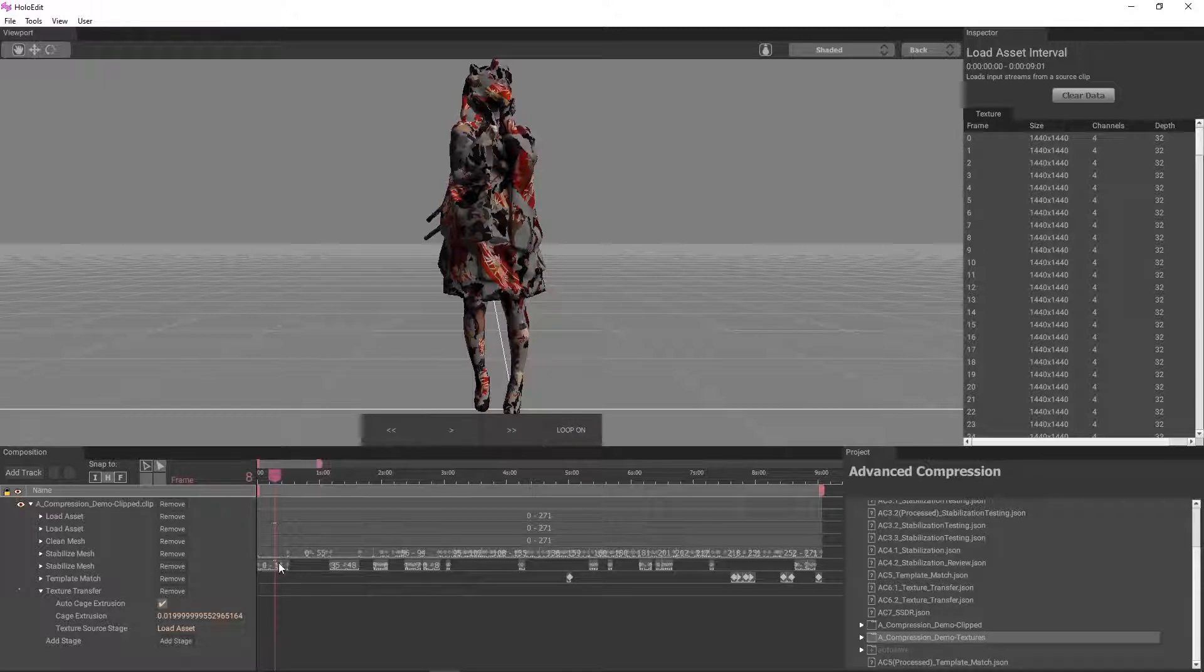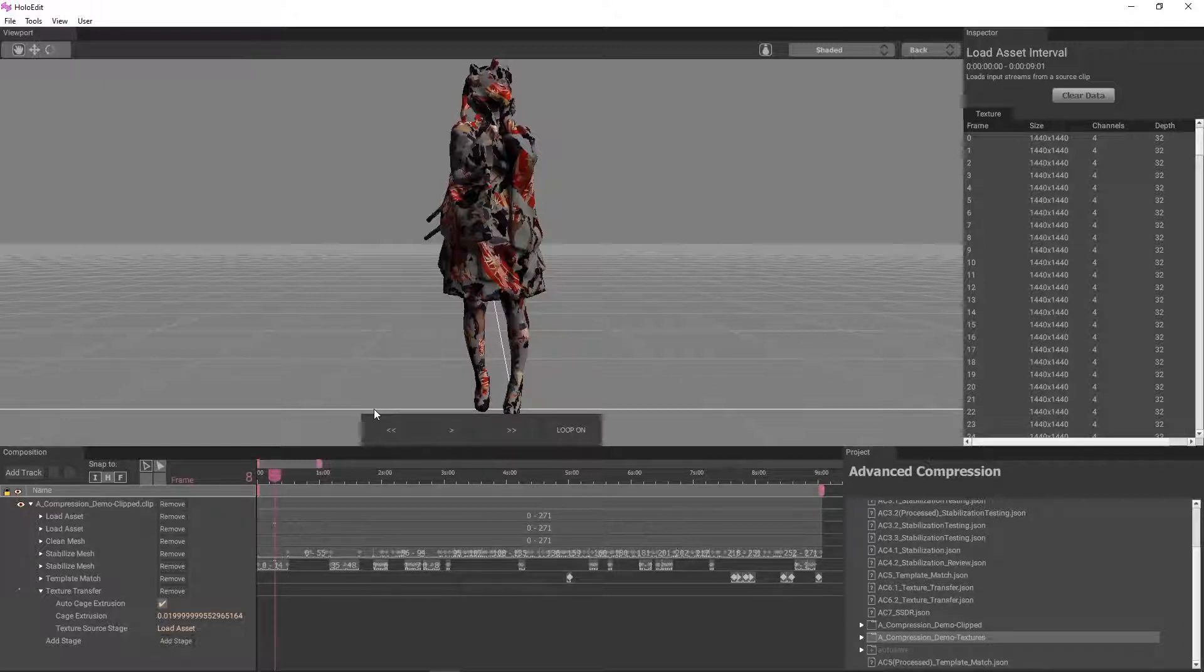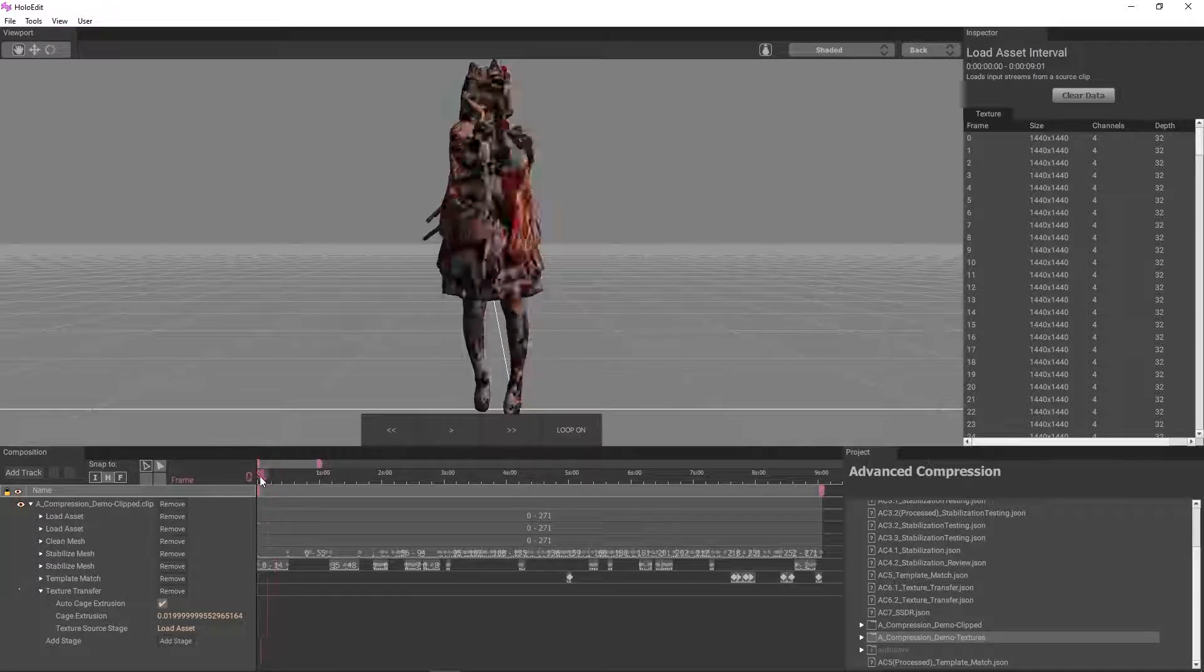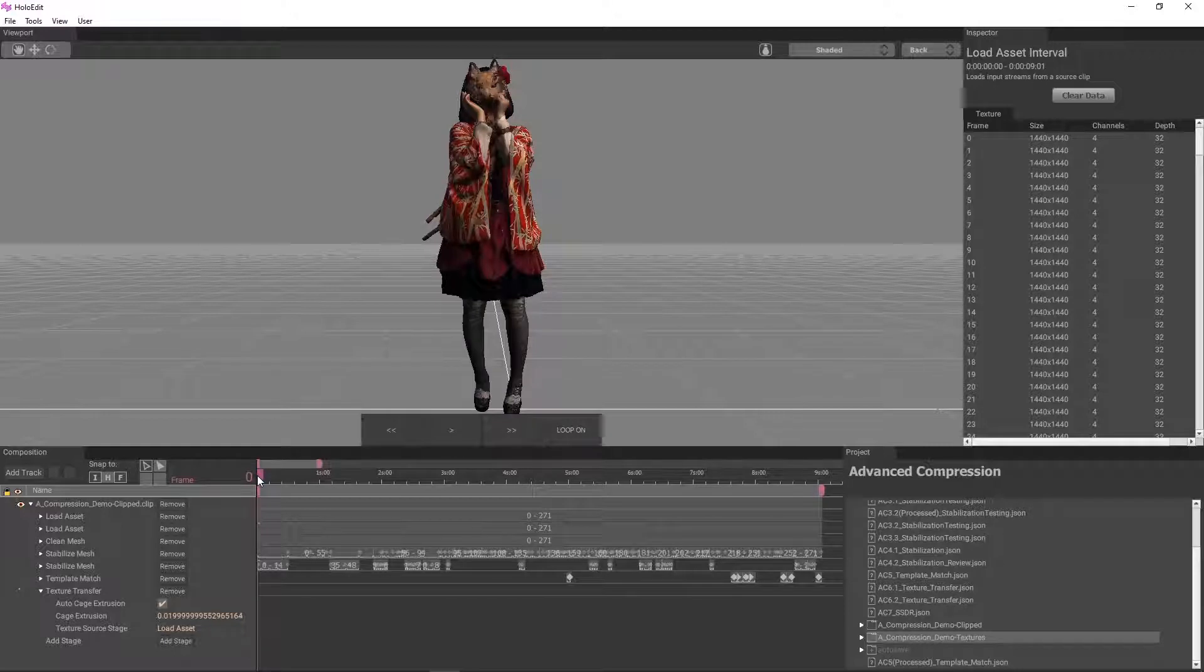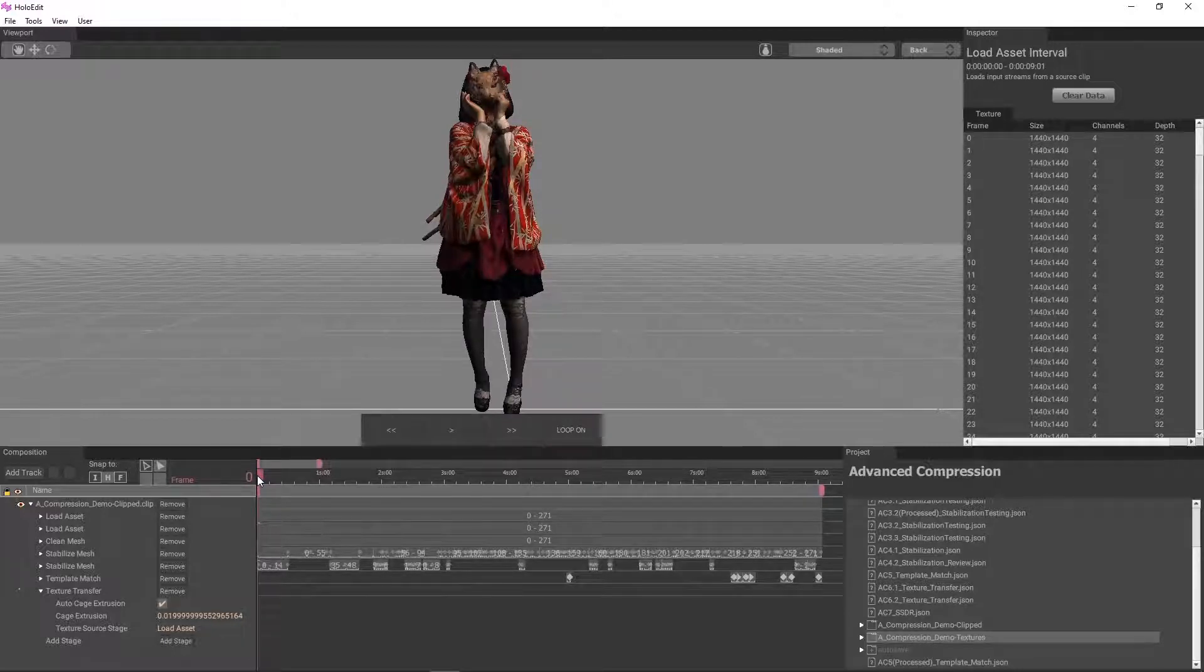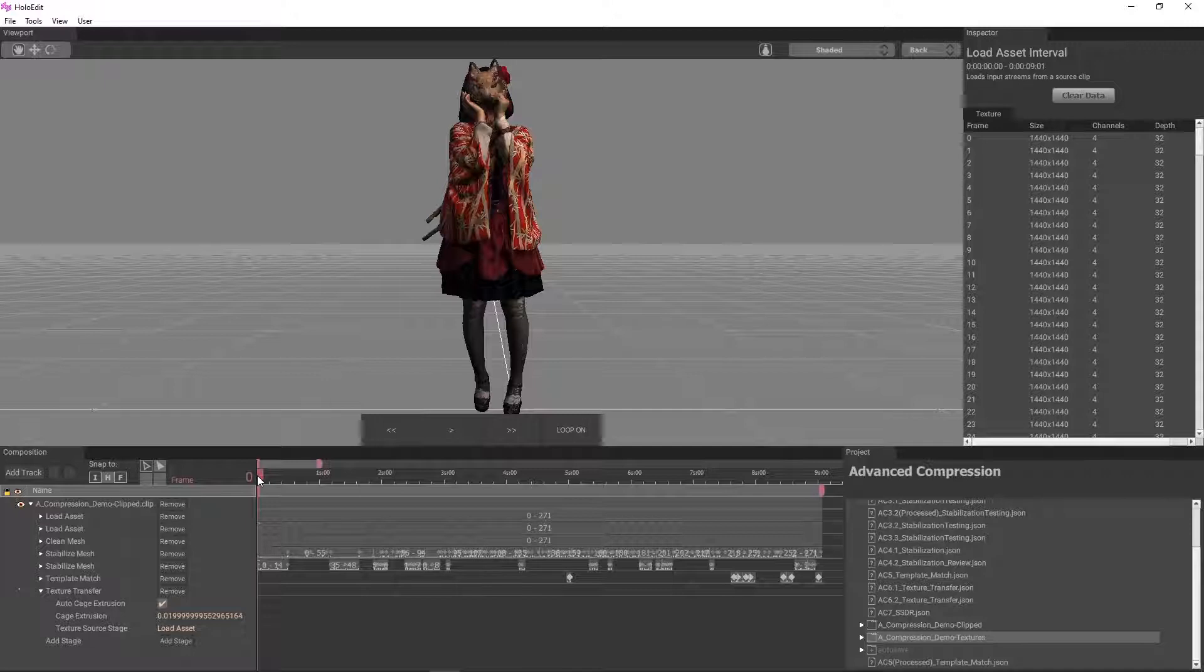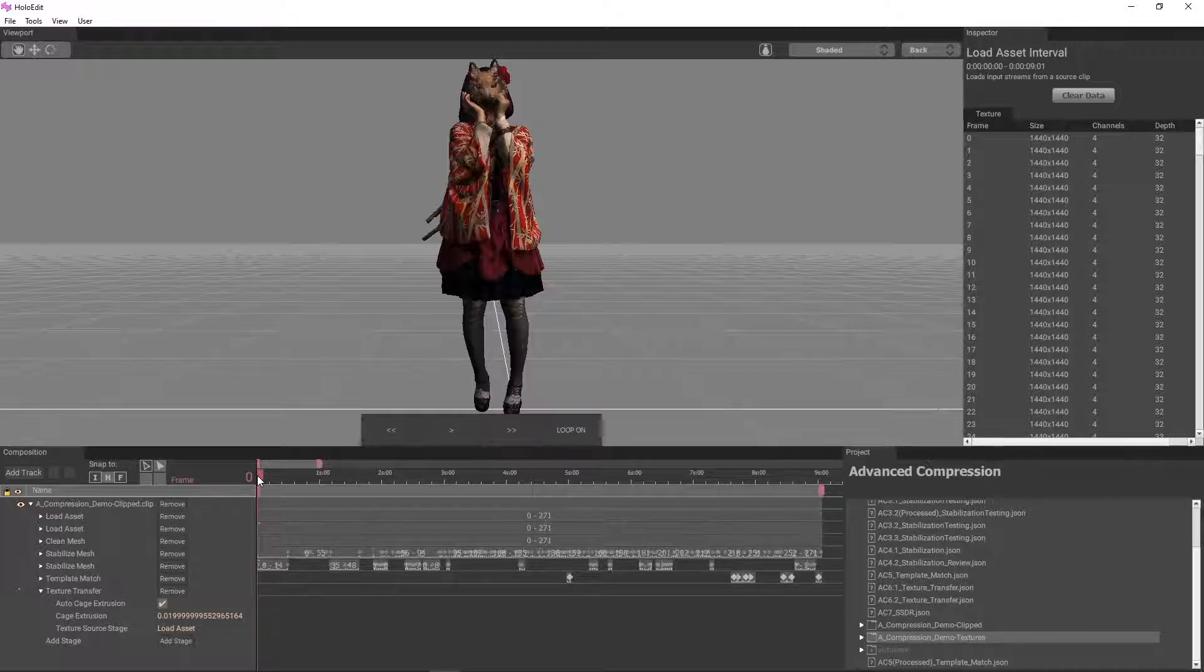Texture transfer is based off a property called cage extrusion. Measured from the surface of the mesh in the current stage, this is the distance from which rays will be cast to the source stage to transfer textures. If there is no surface of the source mesh within this distance in either direction, the texture transfer will not function for that portion of the surface, and junk texture data may be filled in instead. If there is another part of the mesh in the way of the intended surface, that part will be captured instead, which can result in parts like the hair or arms being projected into the shoulders or side.